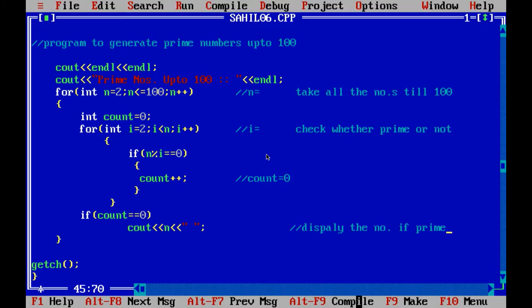Hey guys, welcome back to SQ06 programming. In the previous video we saw a program to check whether a number is prime or not, and in this video we will see a program to generate prime numbers up to 100.